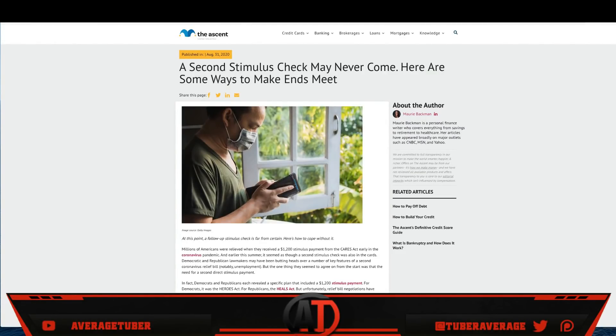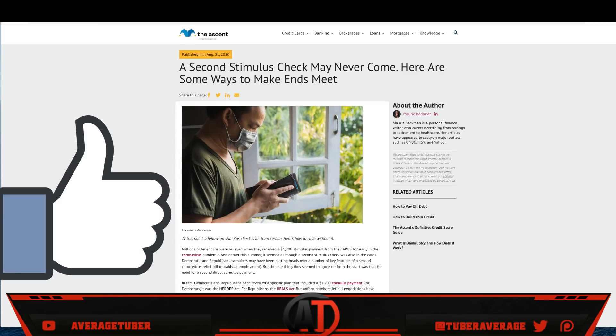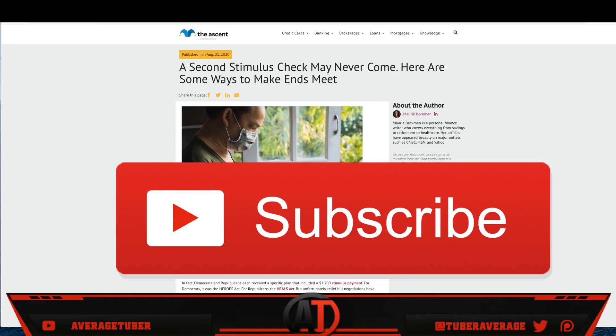What is up guys? Welcome back. We have breaking stimulus check news. Huge second stimulus check update guys. We have a lot of breaking news today.